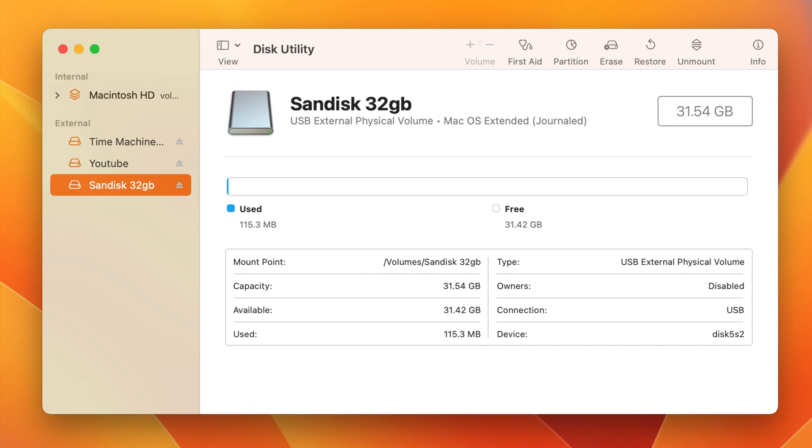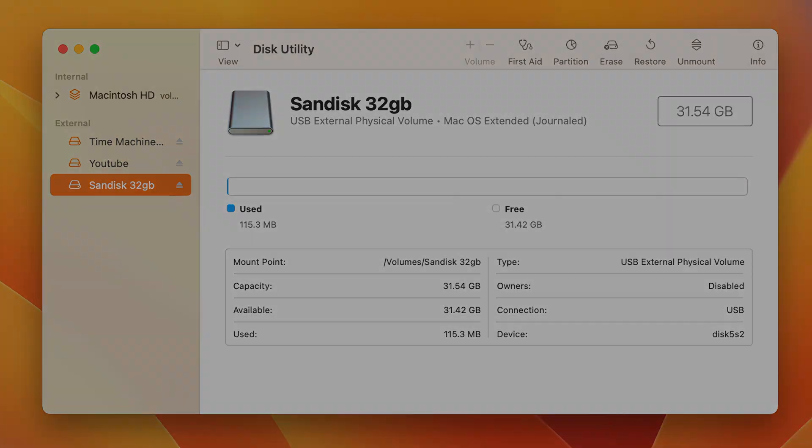So there you go guys. That's how to quickly erase an external drive here with your Disk Utility on your Mac. Thank you guys for watching. I'll catch you in the next one.